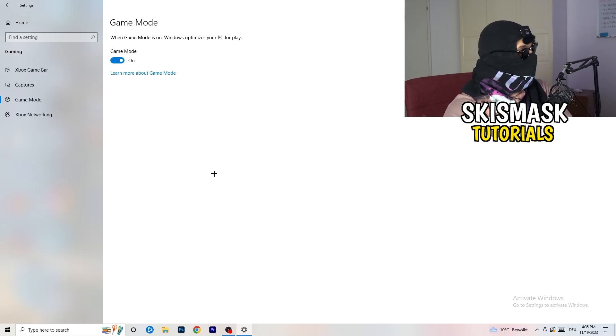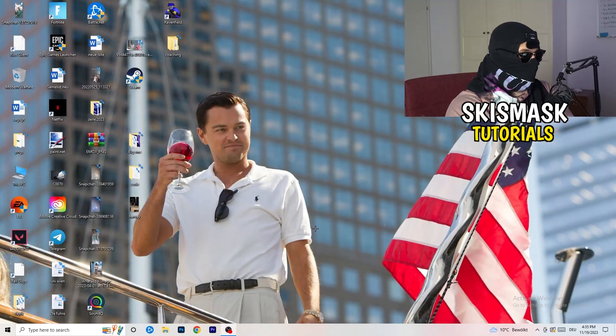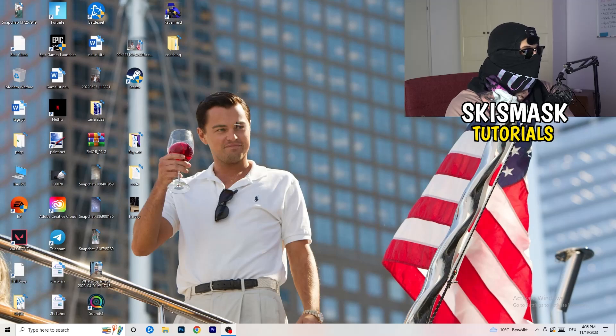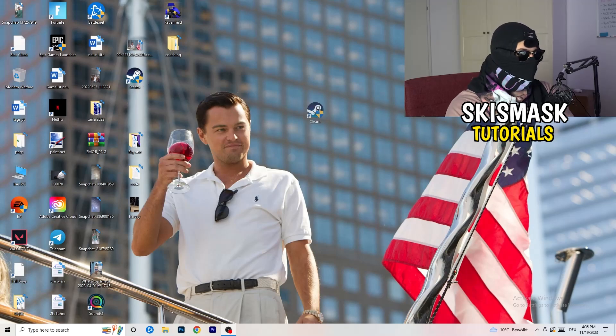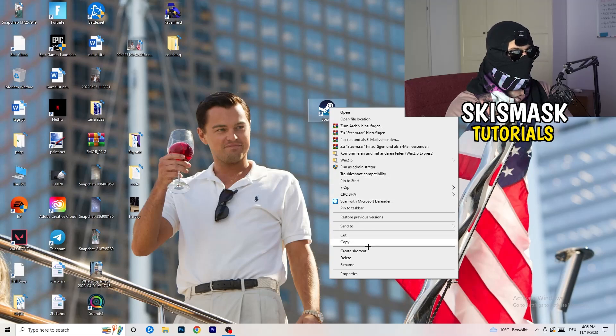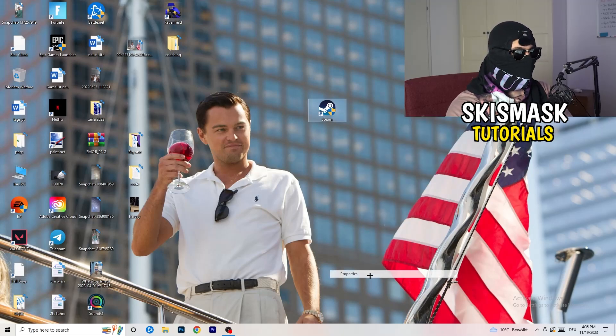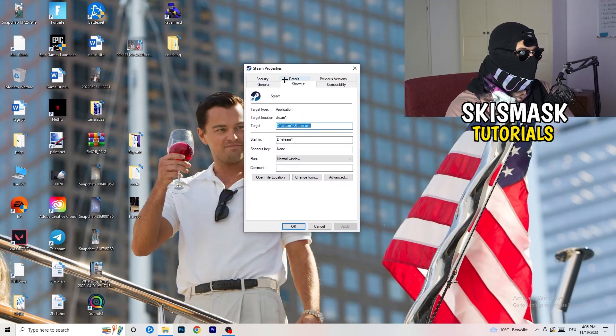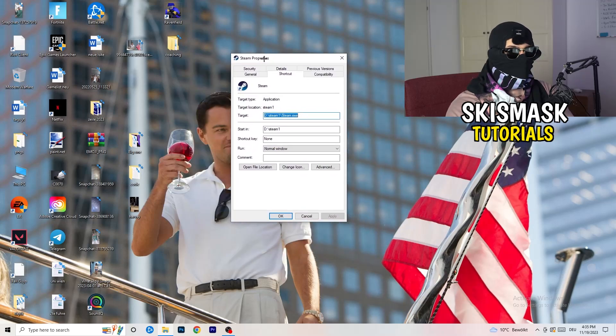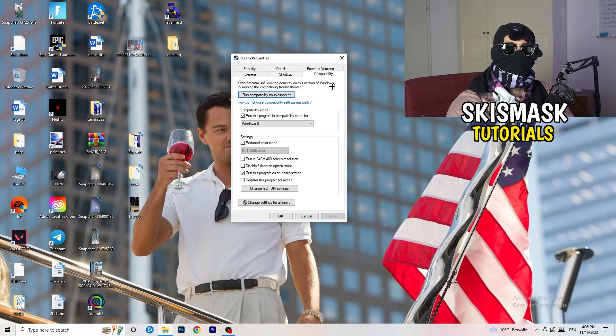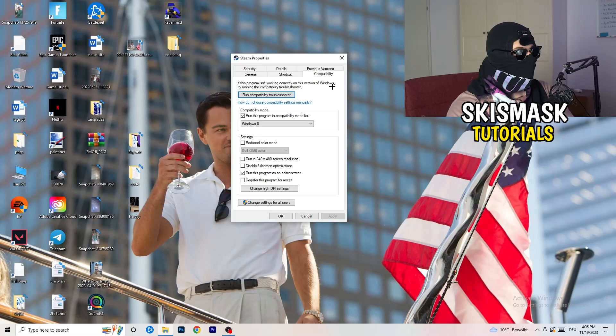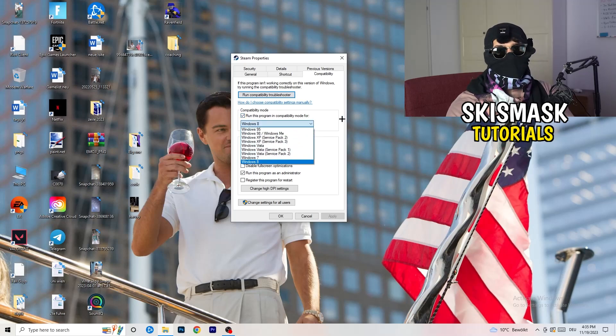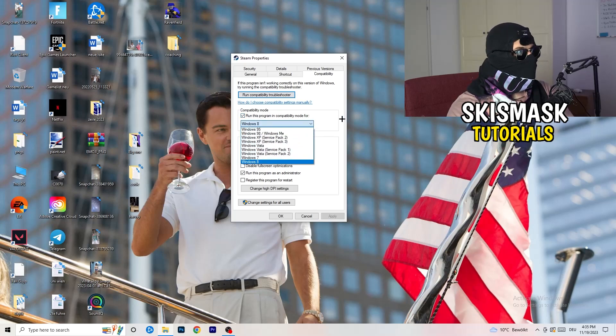Once you're finished with that, I want you to close this and go to your launcher. For me it's Steam. You're going to right click, you're going to go to the very bottom where it says Properties. What I want you to do here is really simple. You're going to take the tab which popped up, you're going to go to Compatibility, and now you need to basically copy my settings. So let's quickly run through it.